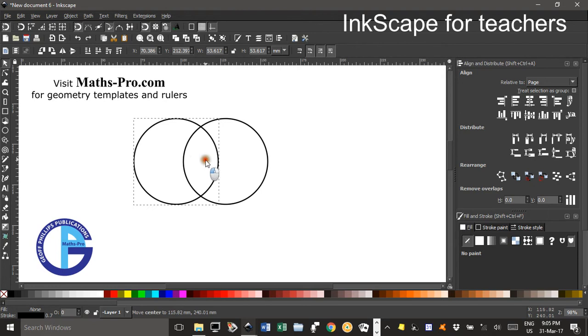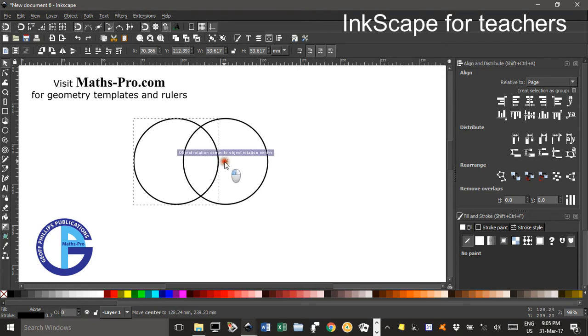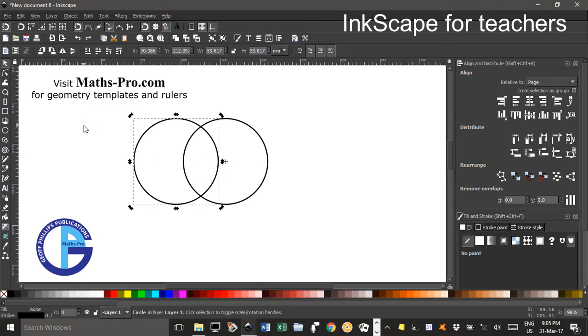Now I'll try again, if I drag that across, there it is, it's snapping, there's a red cross. There it is again, so I'll let go. So I've moved the centre of rotation to the centre of the second circle.